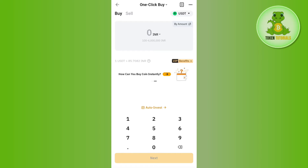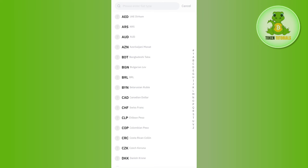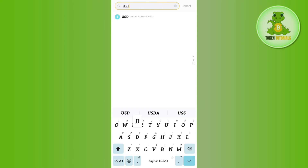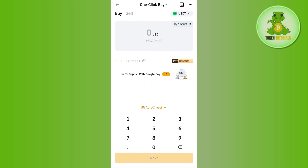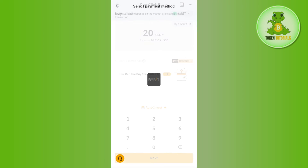Here you will have to first select your currency as USDT. Tap on the drop arrow button and search for USD, then select it as USDT at the top. Afterwards, enter the amount of USD that you want to convert into USDT, then press 'Next'.